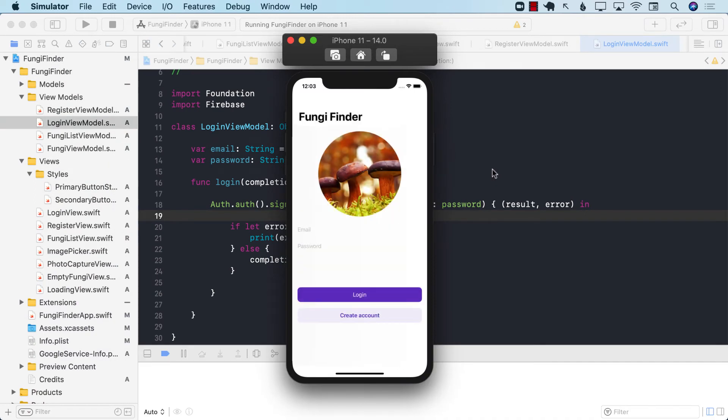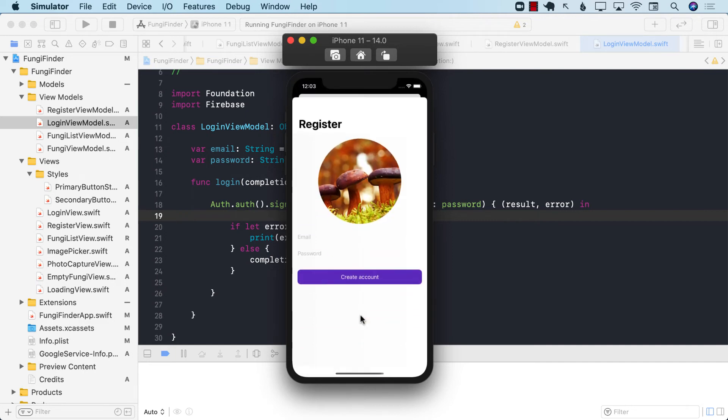Now this Fungi Finder app that you're looking at is part of my new course that I'm currently working on. I'm going to go ahead and try to create an account by clicking on create account. Once on this page, I can go ahead and create an account. So I'm going to say jerry@gmail.com with a password, which is password.